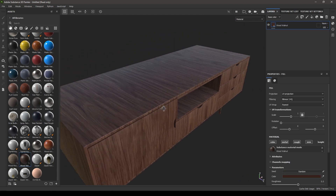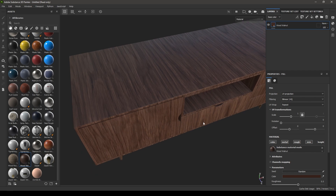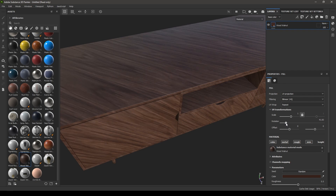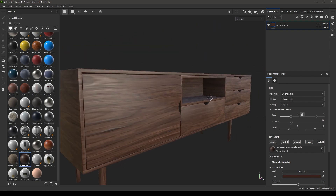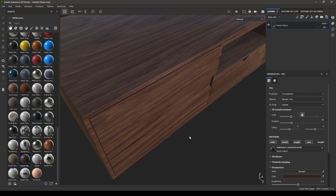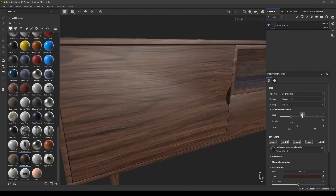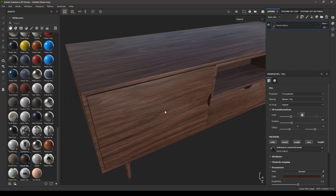As you can see, the fibers of this material are not looking right — we need to rotate this texture. You can go here in the properties and change the rotation to 90. You can also change the scale of your texture if it's not looking right. Go here in the scale — you can change it uniformly by clicking this lock. If it's on, the scale of X and Y will change together, and you can just increase the scale here.